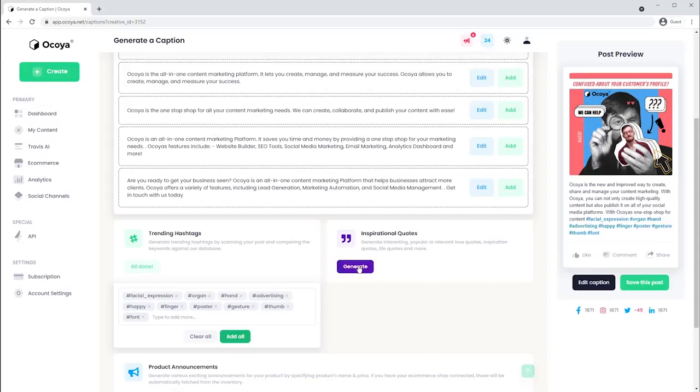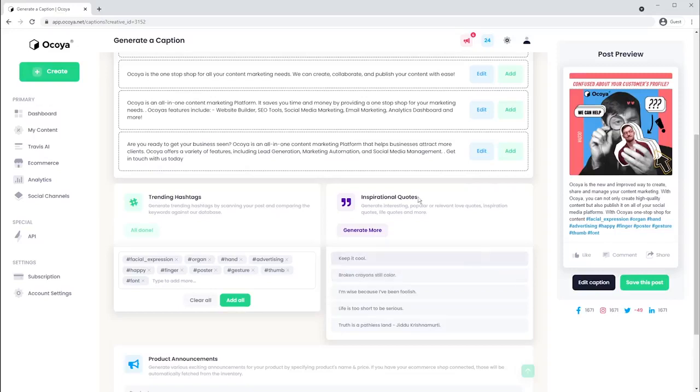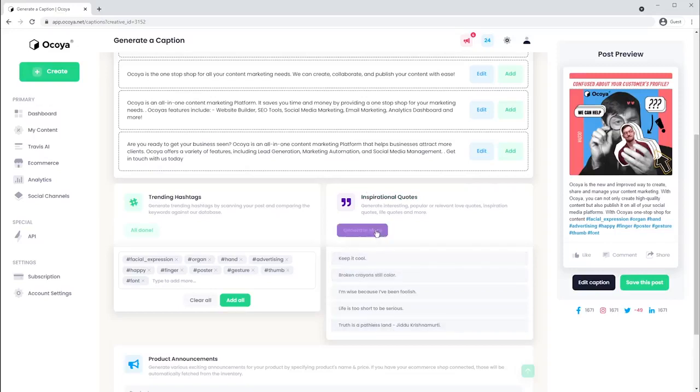And if those features aren't enough help, there's also an inspirational quotes generator to give you even more copywriting firepower.